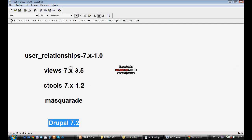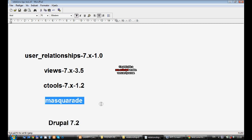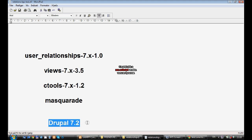Hello, my name is Sharim and I'm going to show you how to make friends in Drupal using User Relationships 7.1, Views 7.3.5, CTools 7.1.2, and Masquerade. Masquerade is a module that is not necessary but I use it to switch between users without logging in and logging out. I'll show you quickly how. And Drupal 7.2.